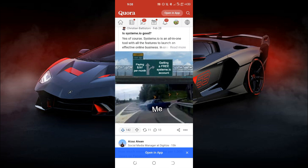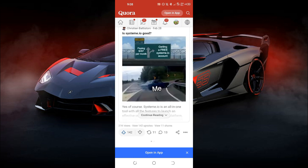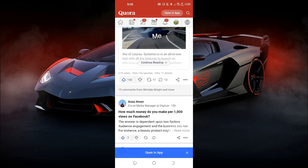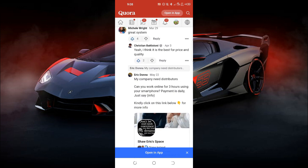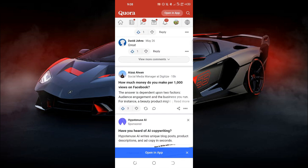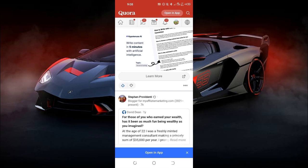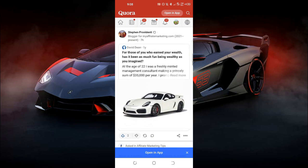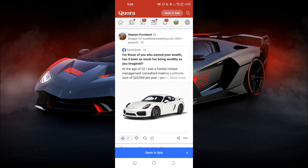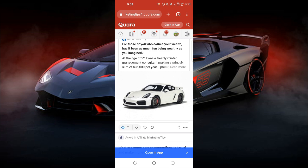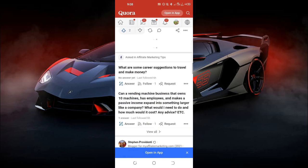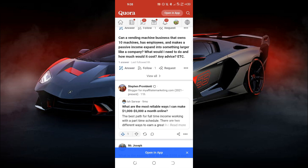You can see this particular post — they are promoting something, offering a free system, and I'm sure people are buying it. Looking at the comments, you can see these are people promoting their affiliate offers. Look at this guy — he's with ClickFunnels and he got a car from it, I'm sure. So this is how people are getting free traffic and making money through Quora.